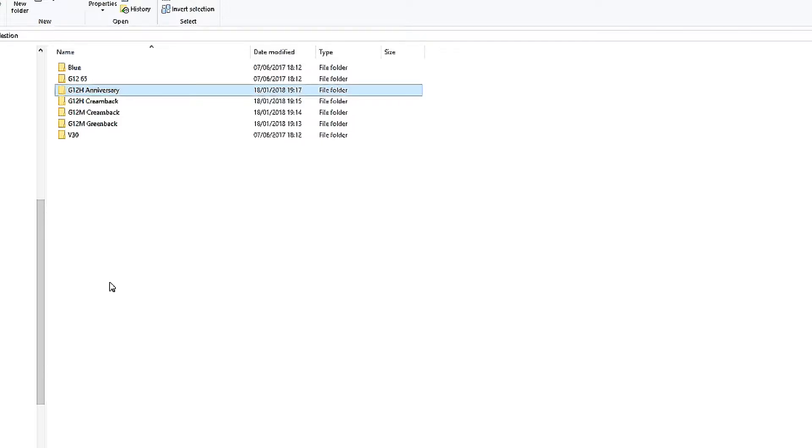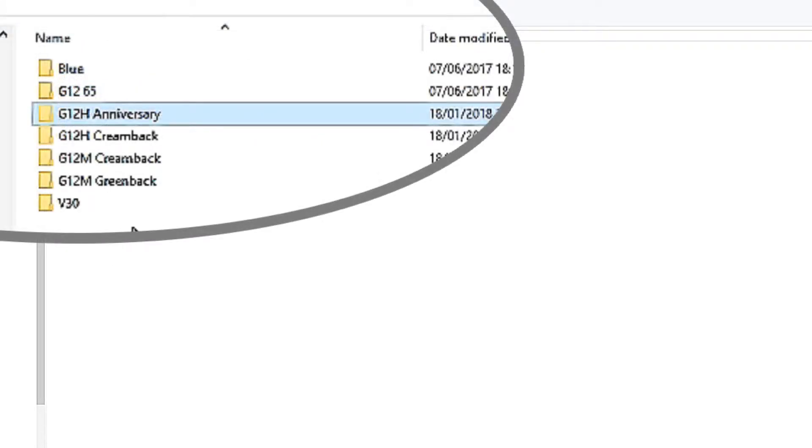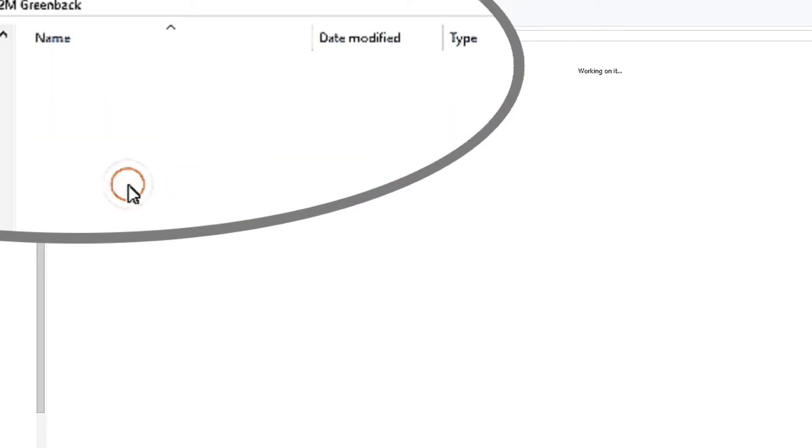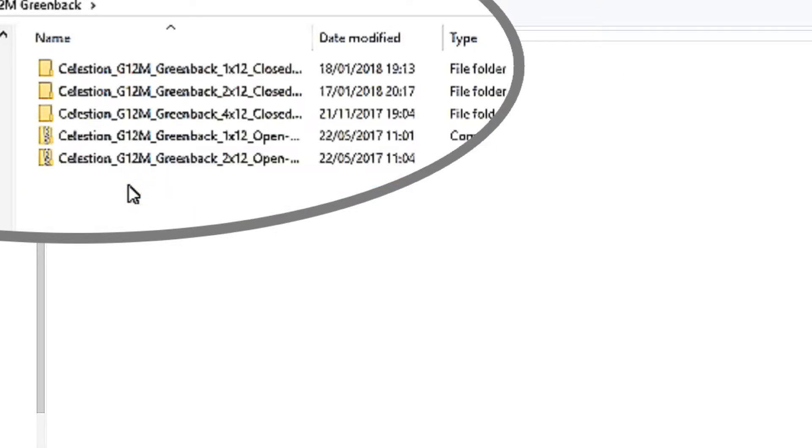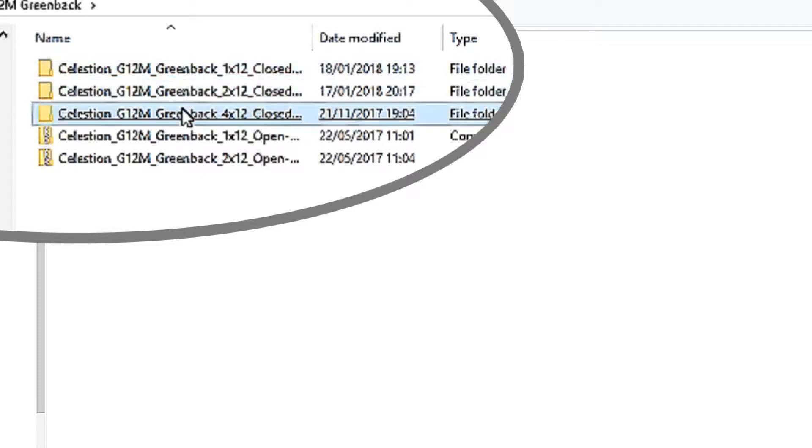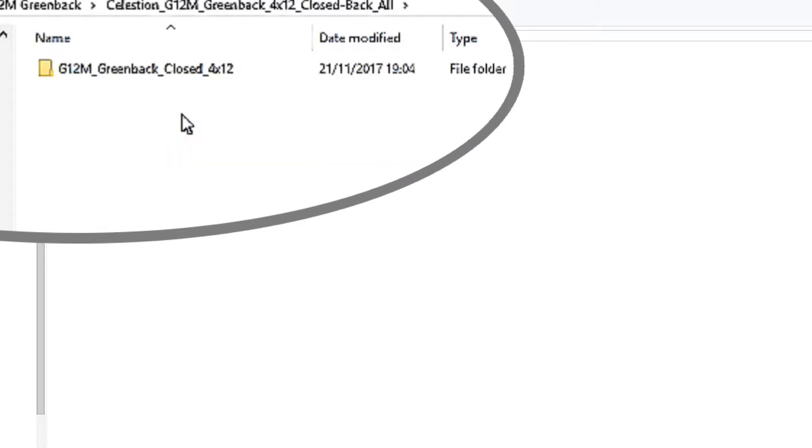That is when you get your impulse library and you get all excited if you download it and you open it up and what you find is that you've got this set of folders and somewhere along the way, as well as finding the ones that you're actually looking for.